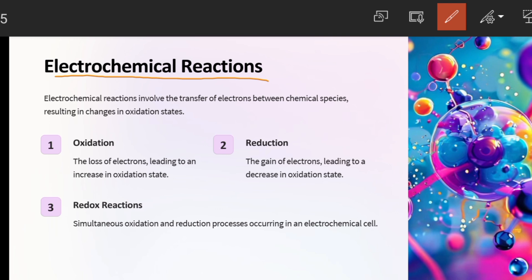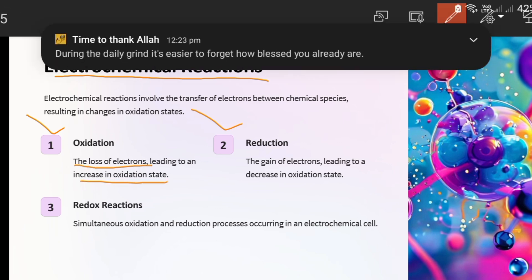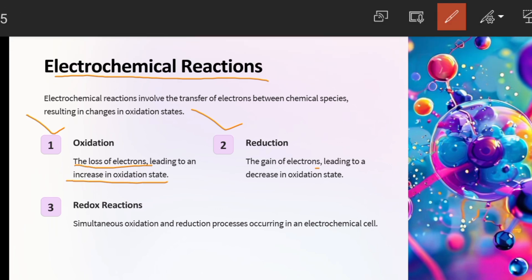The main work of electrochemistry involves the transfer of electrons between chemical species. Because of the transfer of electrons, there are two processes: one is oxidation and one is reduction. Oxidation is the loss of electrons — if electrons are lost, the oxidation state will increase. Reduction is the gain of electrons — gaining electrons will decrease the oxidation state.